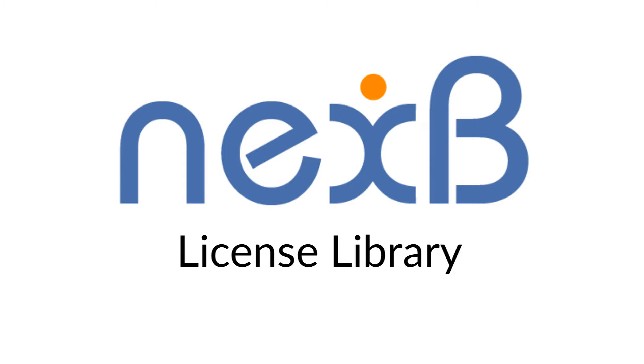Hello, and welcome to our demo video. Today we will take a look at the license library. The library is part of DejaCode, NexB's product to manage open source and third-party software components.